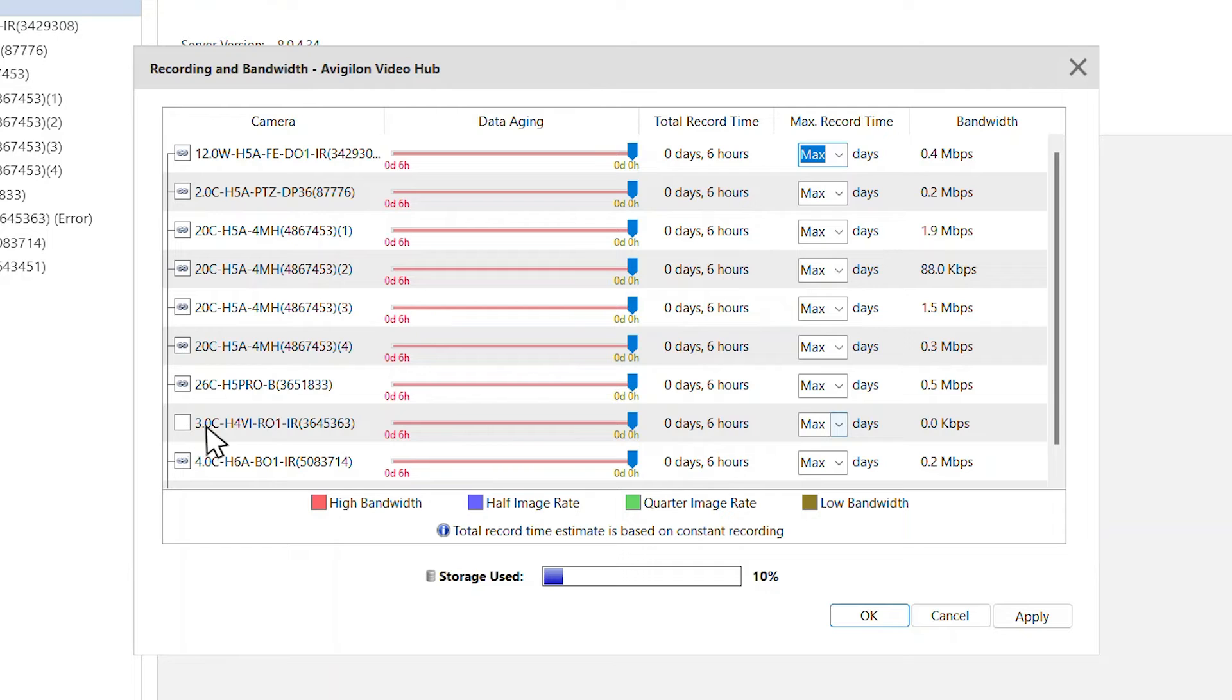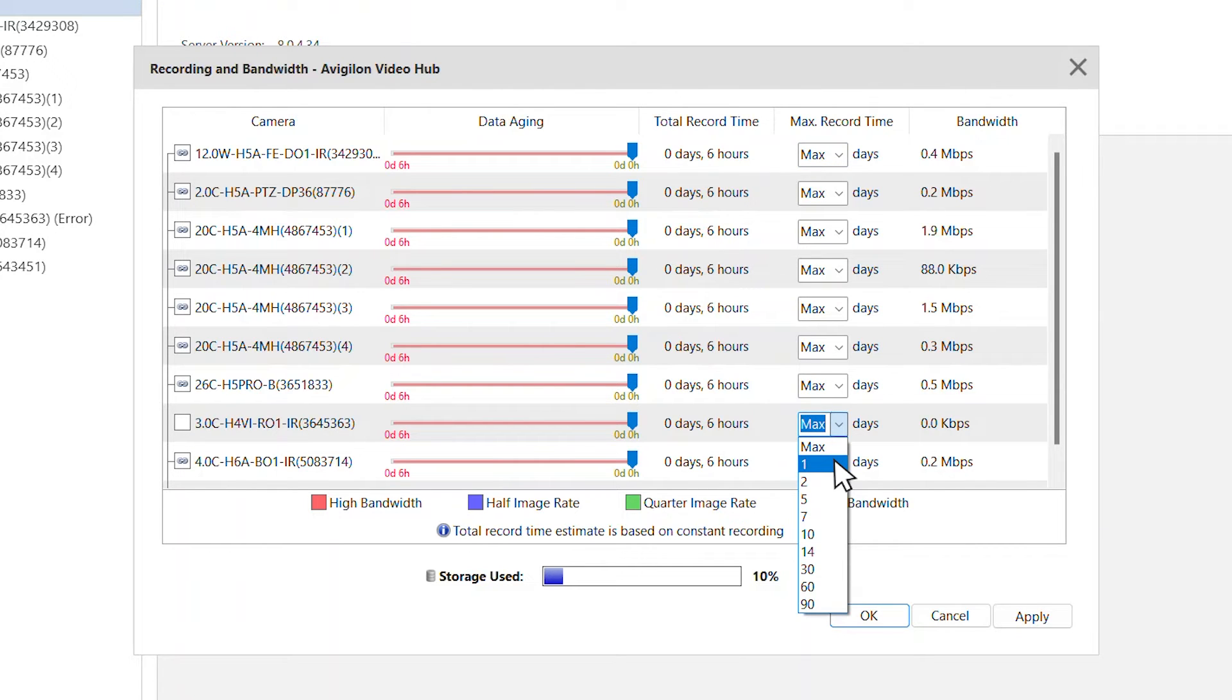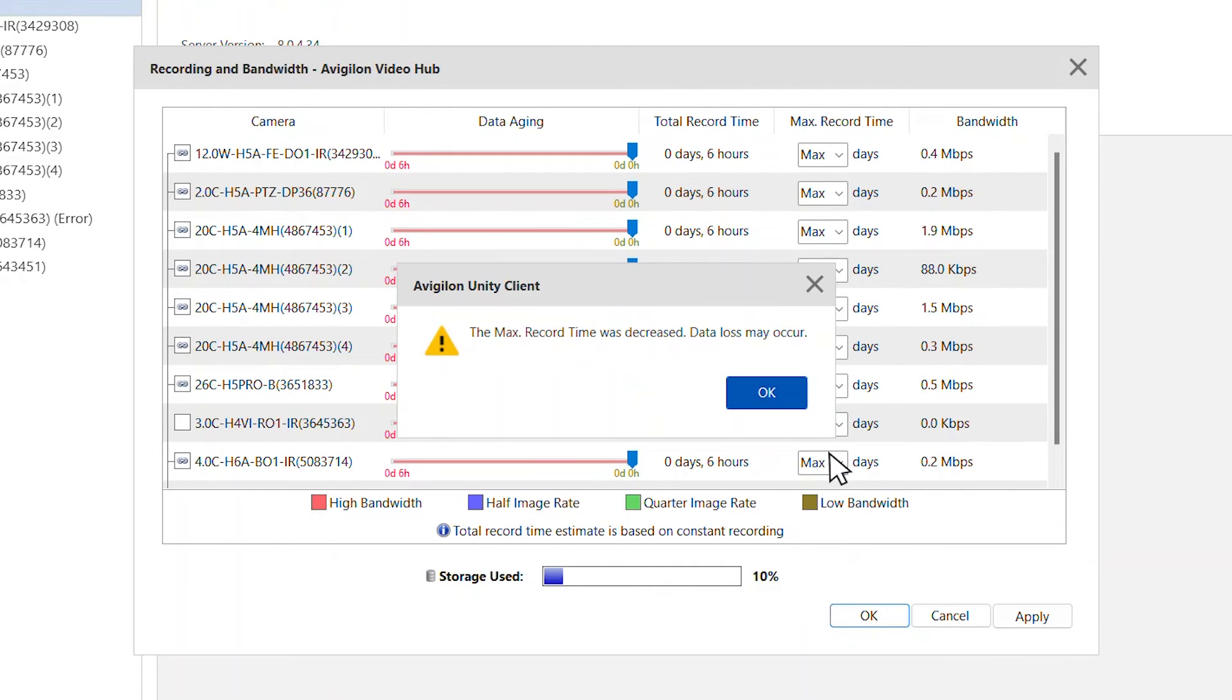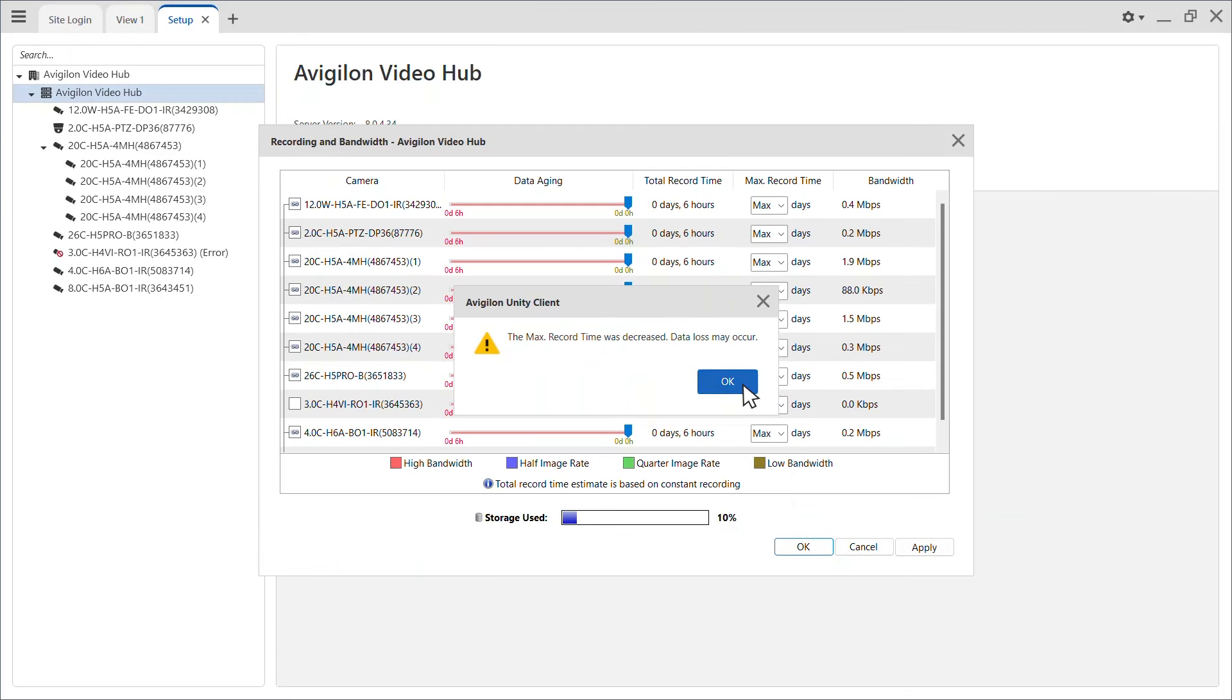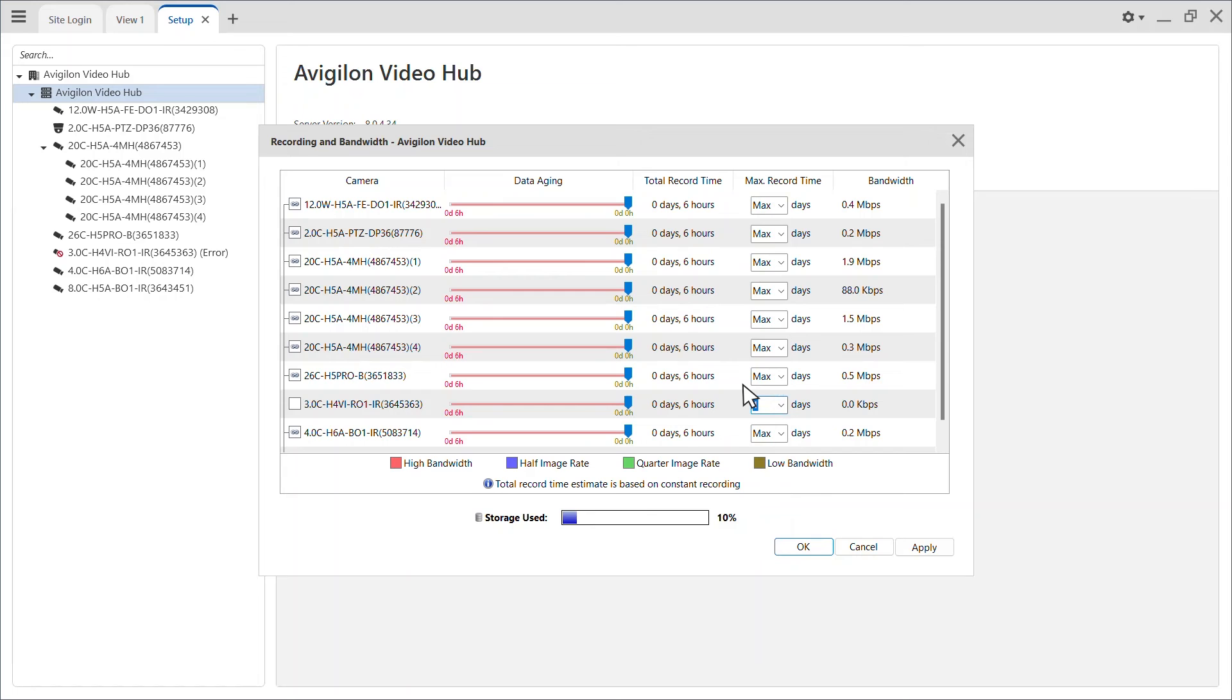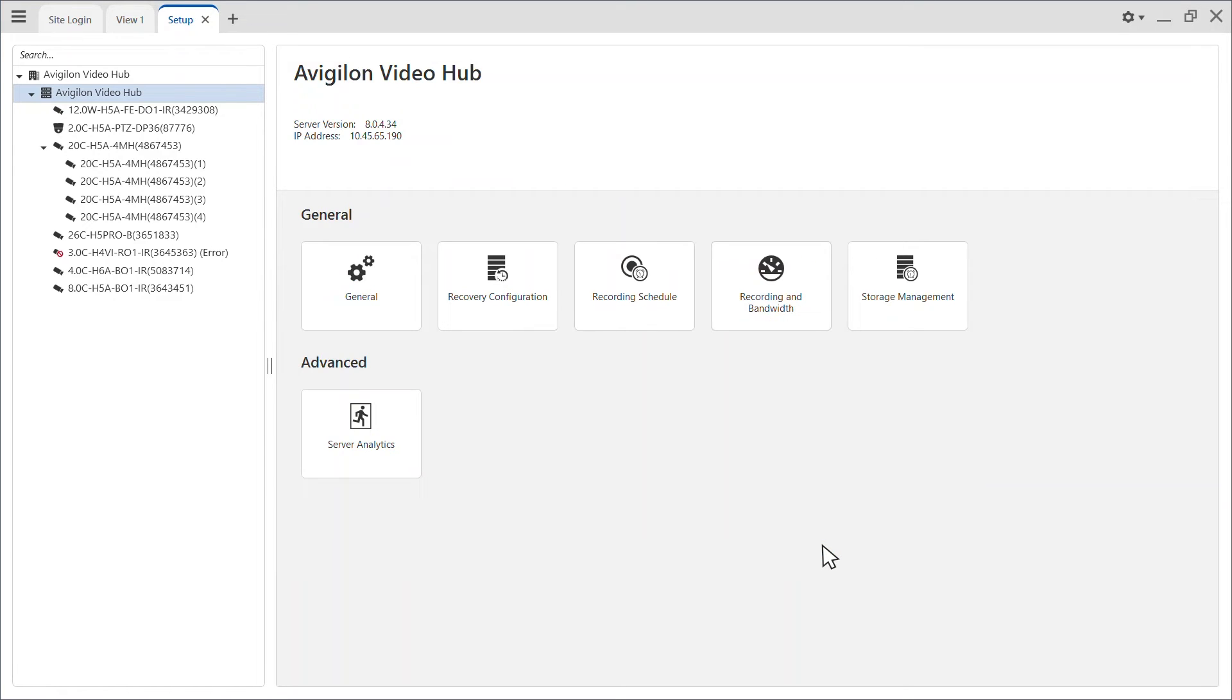You'll also need to change the max record time to one day. If you need to retain the footage for a few days or weeks, set the max record time to 30 days or another available value. Click OK to save the changes and close the recording and bandwidth dialog box.